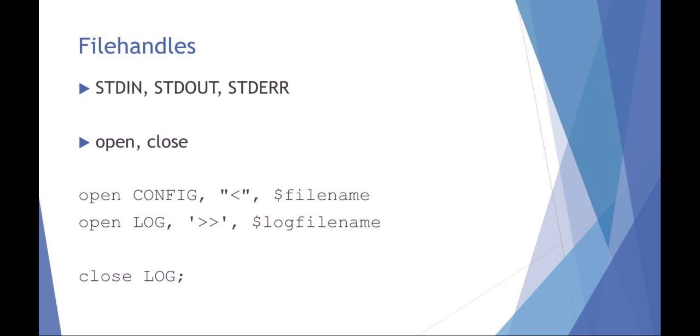So you could say you want to open a file handle and you can define your own file handle like config. And then you can work with that file handle called config. So you could open it by saying open config, which you define yourself. You're using your standard in and then the file name would be, should actually include the full file path and the file name.